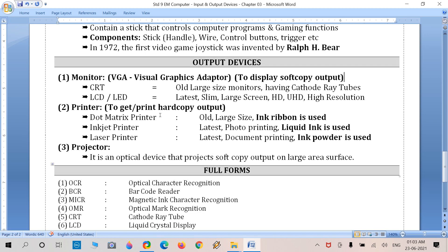Now moving to output devices. The primary output device is the monitor, also known as VGA — Visual Graphic Adapter. It is used to display soft copy output: any file, text, audio, or video on the computer. Types of monitor include VGA and CRT. CRT stands for Cathode Ray Tube — these are old, large-size monitors with a big body behind the screen.